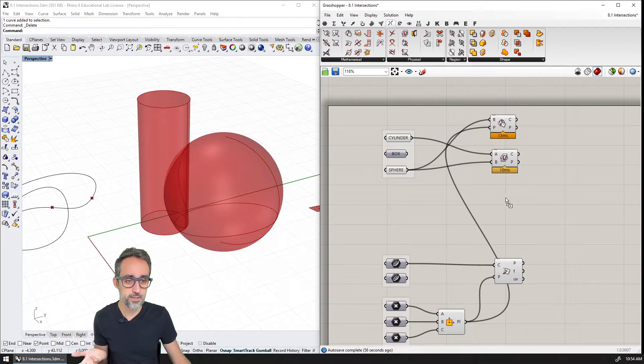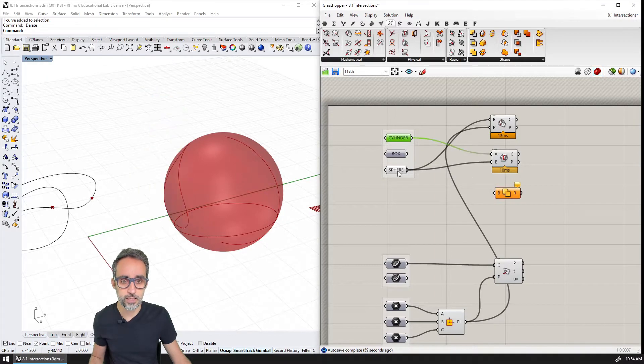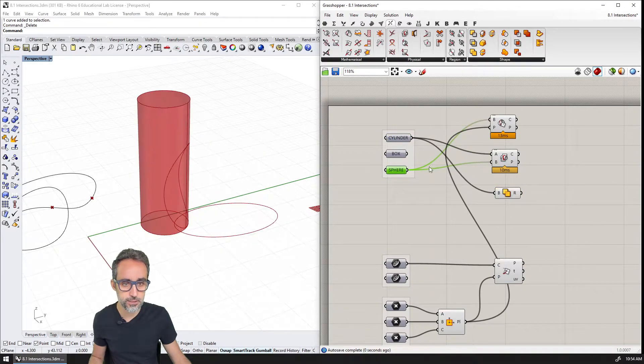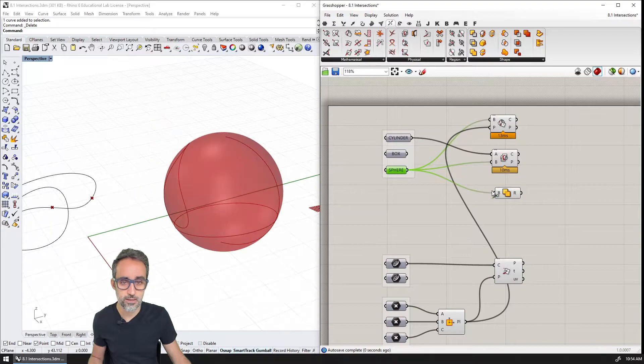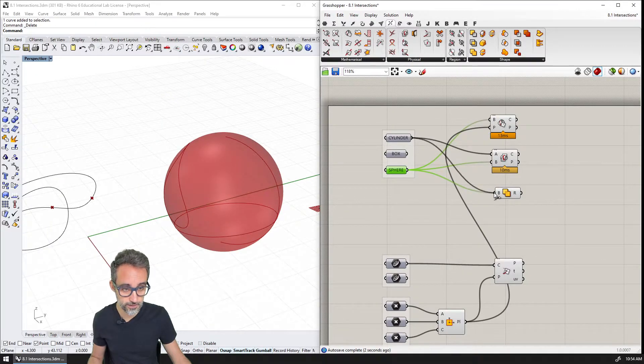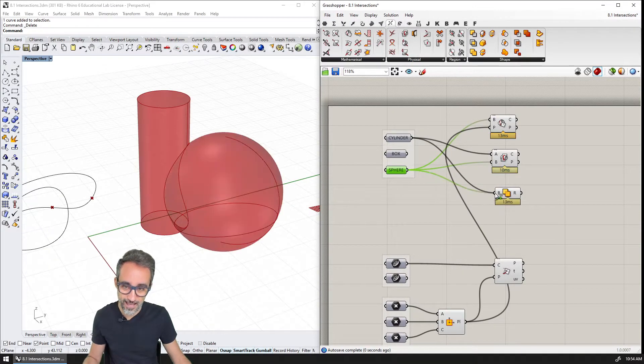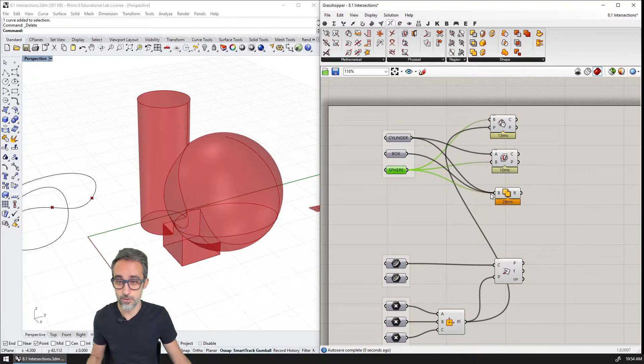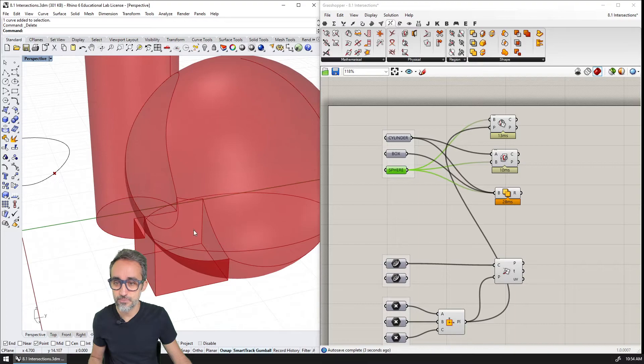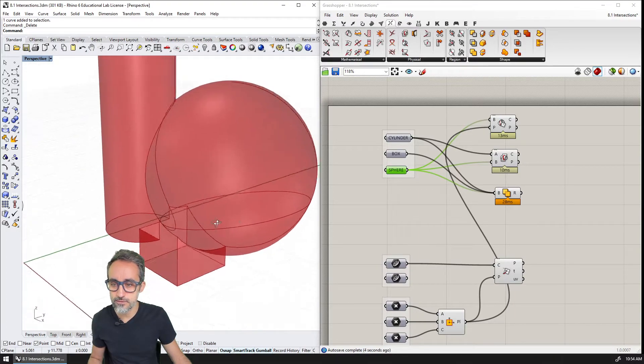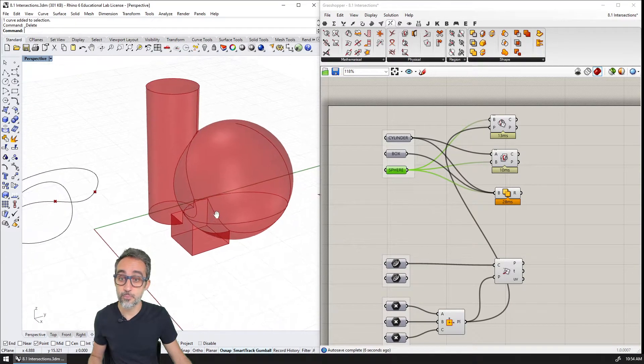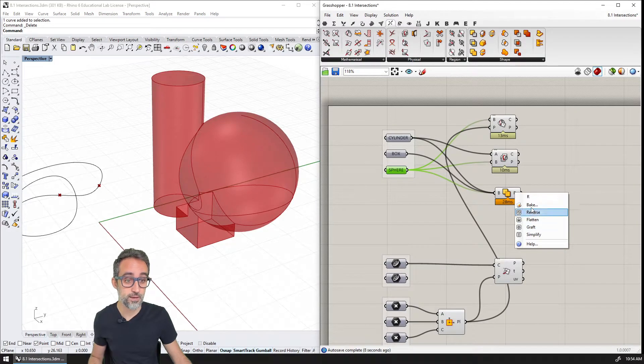So if I use, for example, solid union, and I plug in here the cylinder and the sphere—sorry, the cylinder—and with the shift I add the sphere to this input, and I add also the box if I want, you can see that what I'm getting is this more complex surface that is the pure addition of the three.